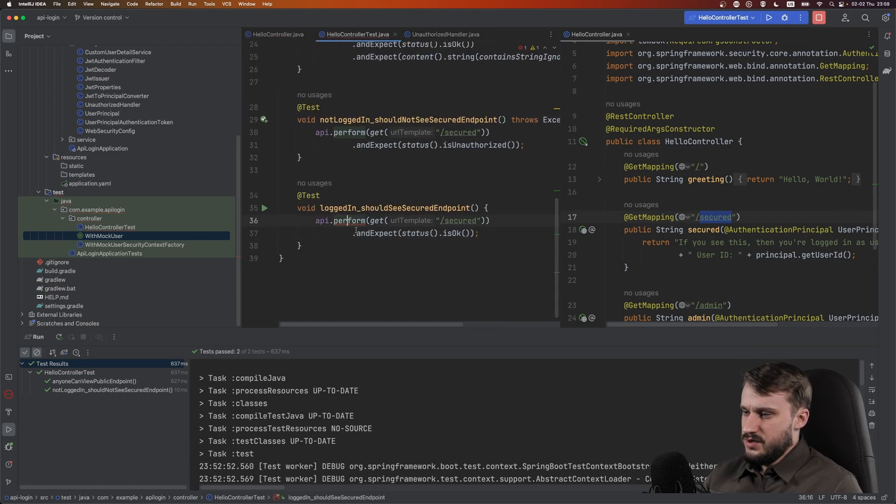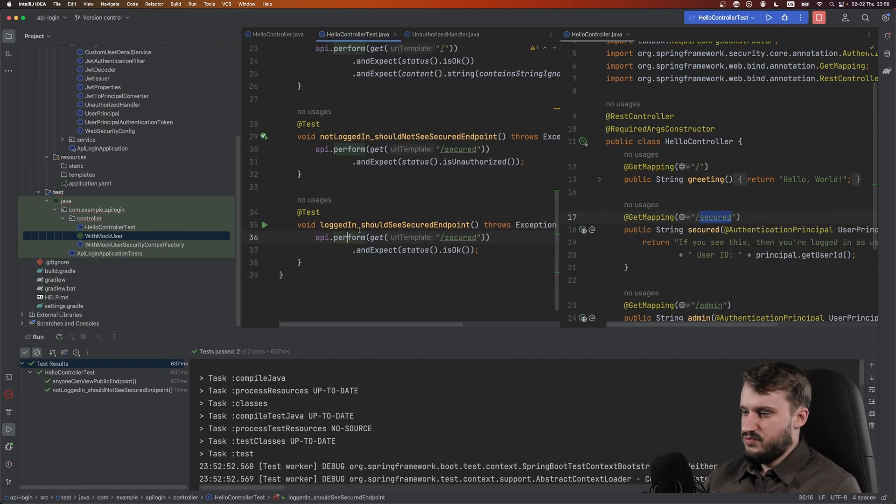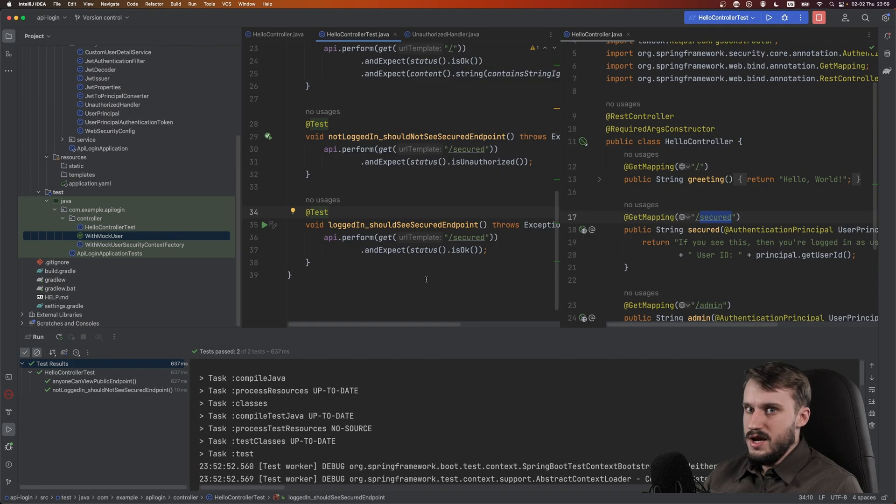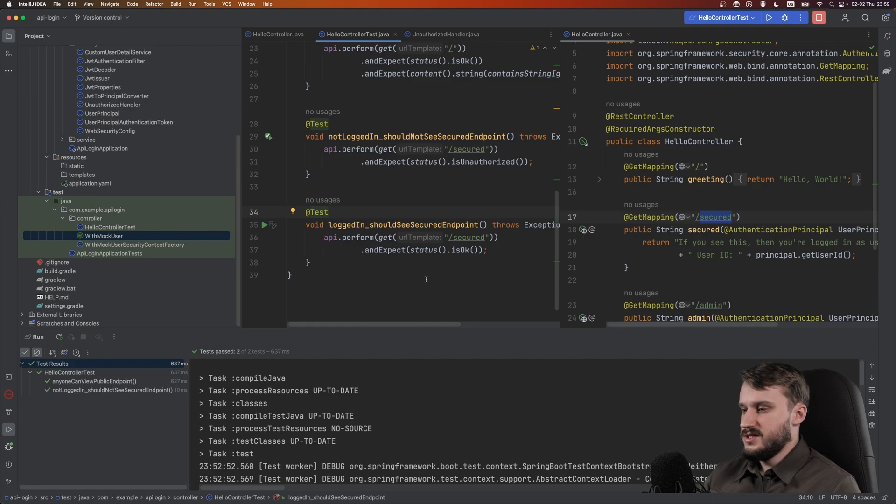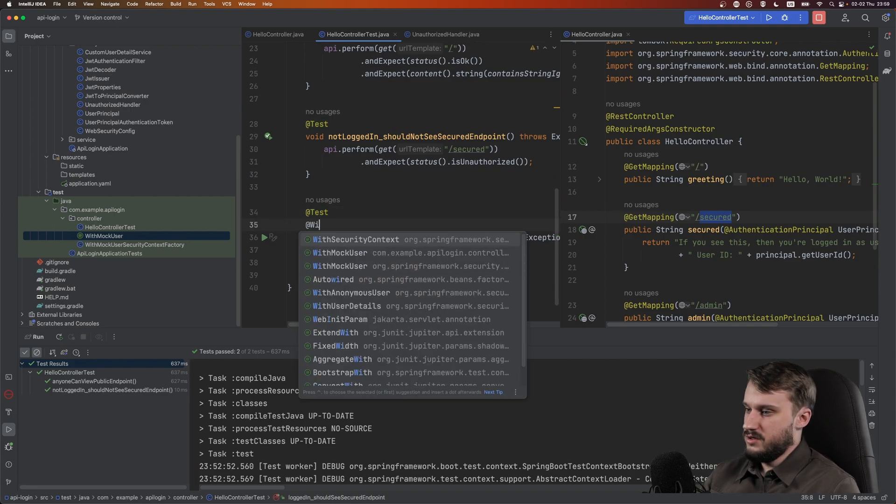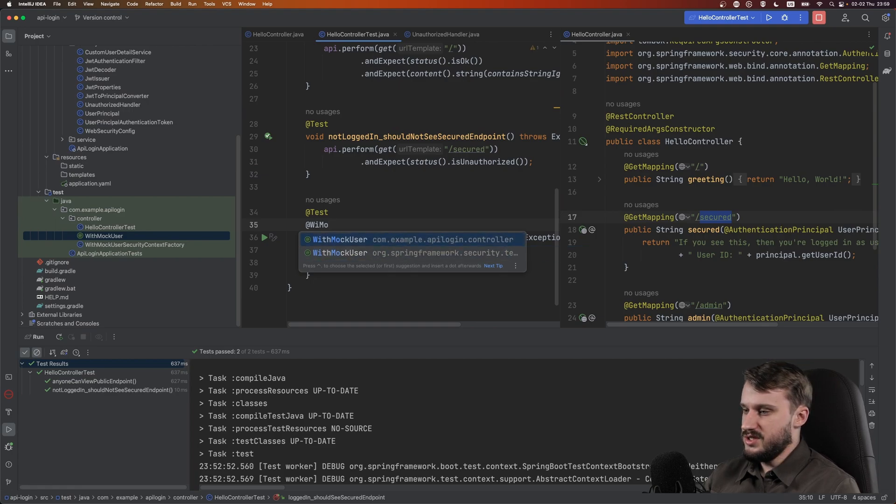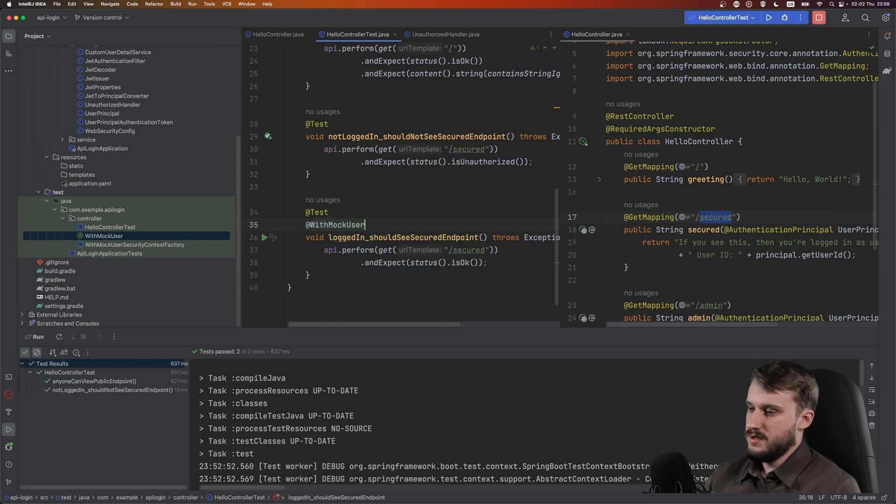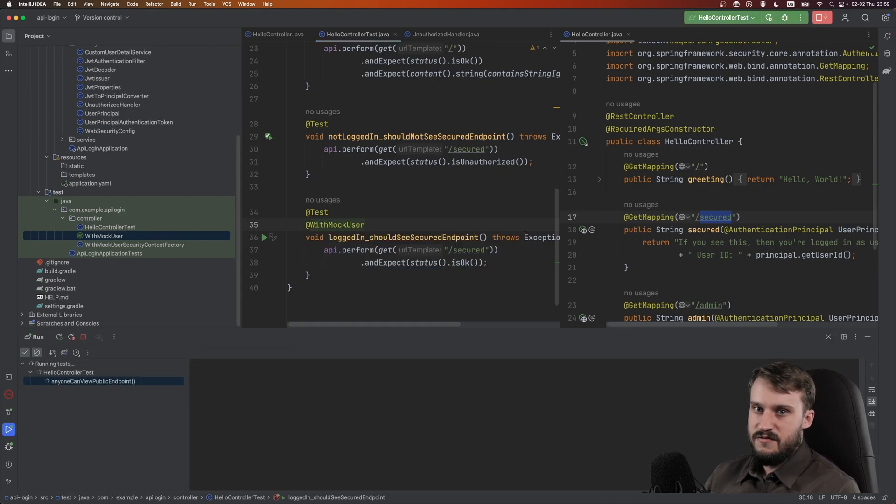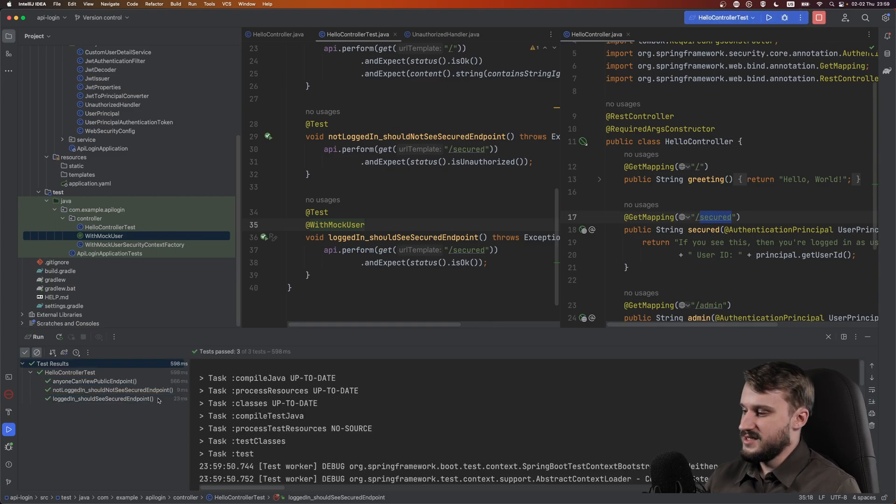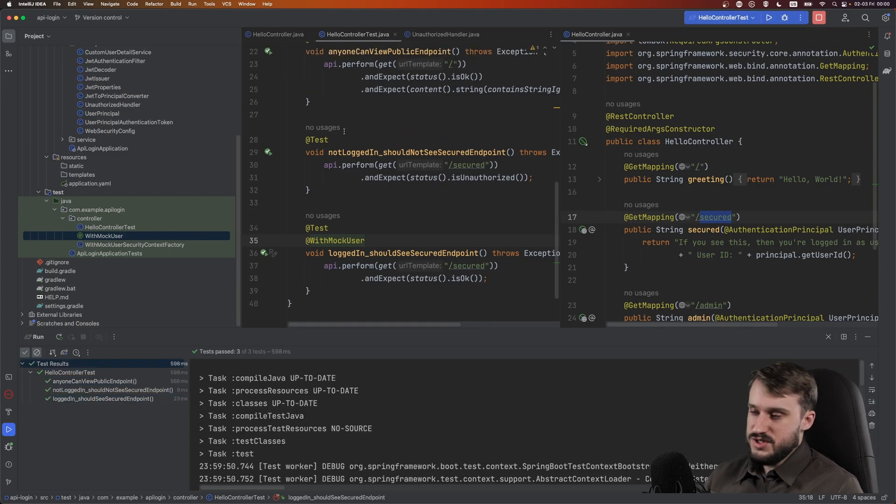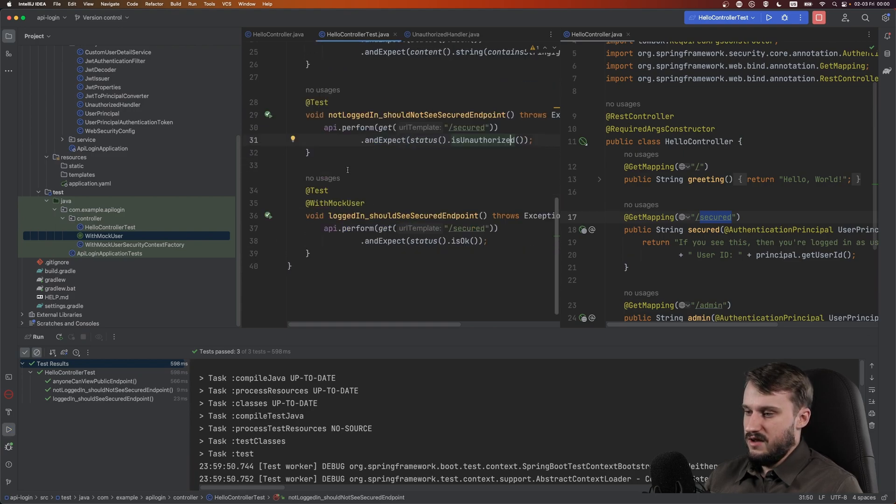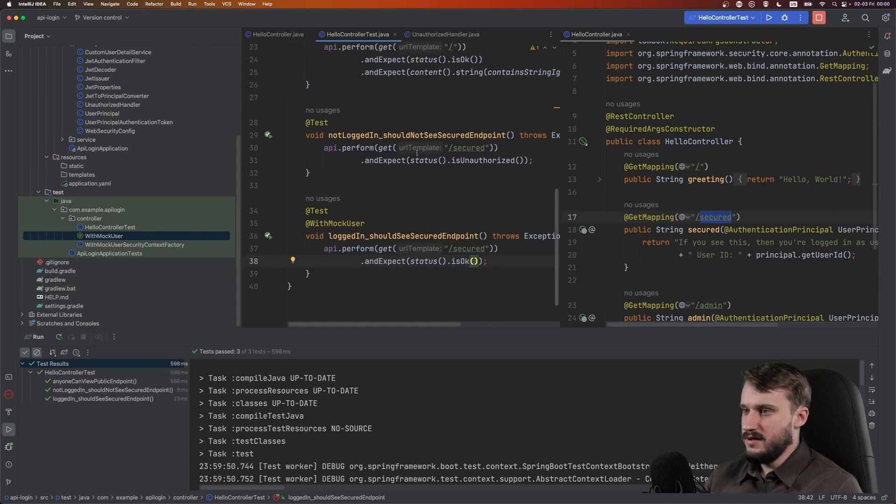So yeah, this is complaining about that exception. Let's propagate that. And we can now mark this with an annotation called with mock user and there will be two options. And choose one that you just made. And try and run those tests. If everything was made correctly, then it should pass. And it does. It does pass. If user is not logged in, they get unauthorized. And if user is logged in, they see a status OK.